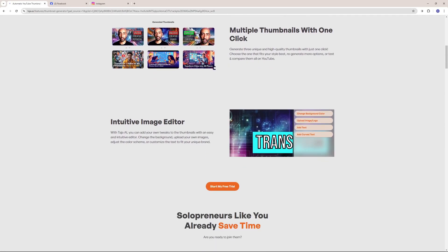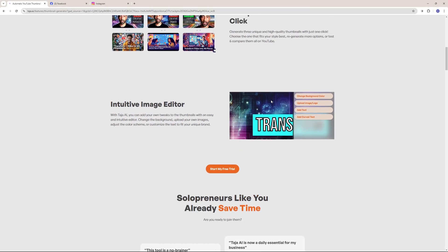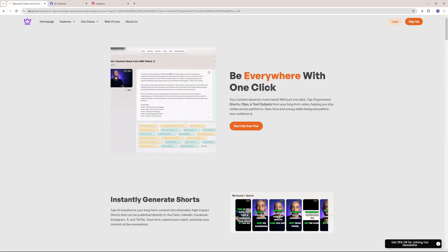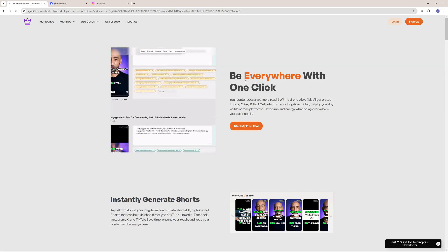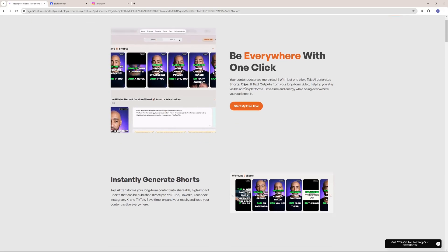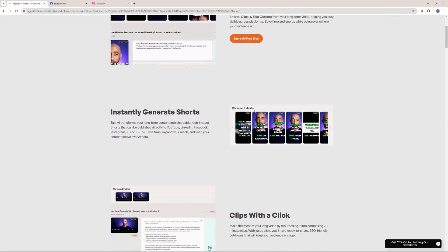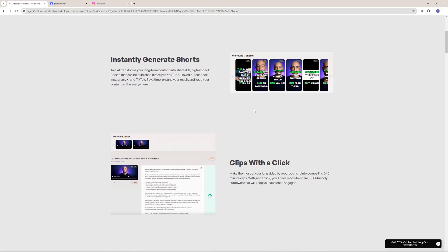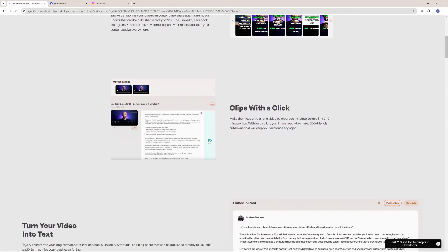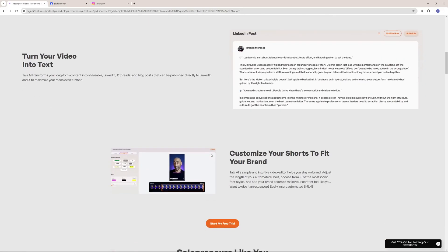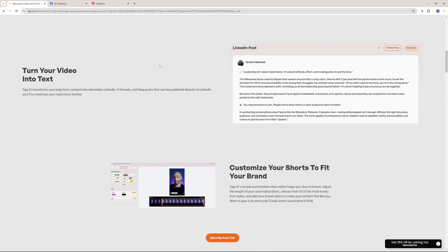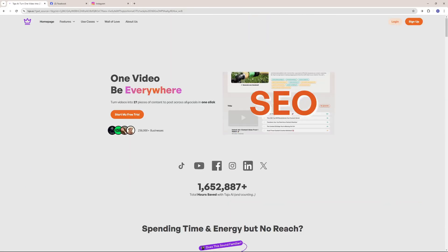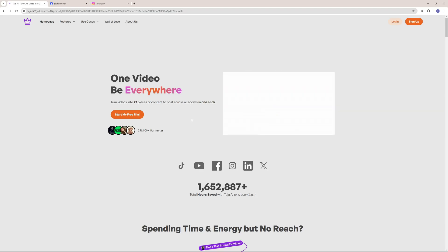And you can even go on and have your own intuitive image editor where you can actually add to your thumbnail. It also has this cool feature where you can actually repurpose your long format videos into small YouTube shorts. And it can generate these shorts with only one click, and you can even edit them and customize them according to your brand and turn those videos into text and post them over platforms like LinkedIn. This is just the crux of what Taja AI has to offer.